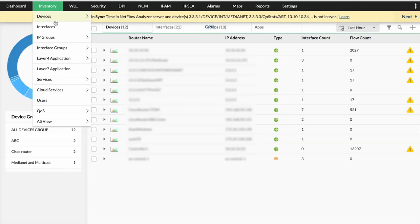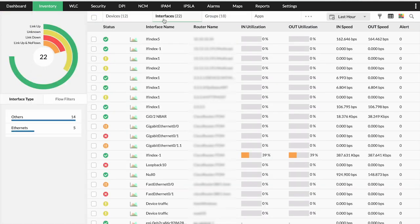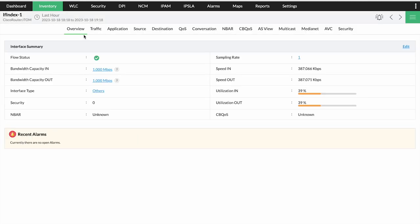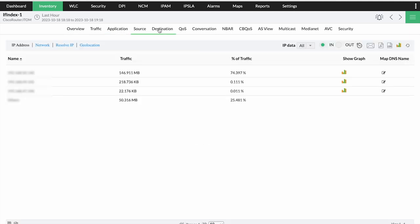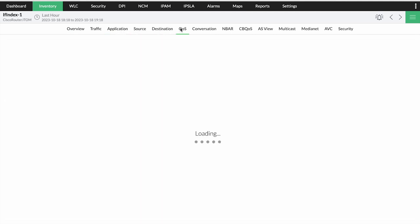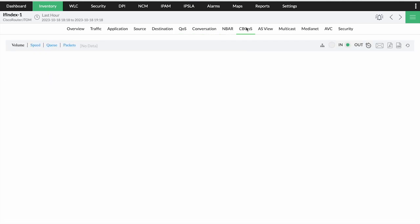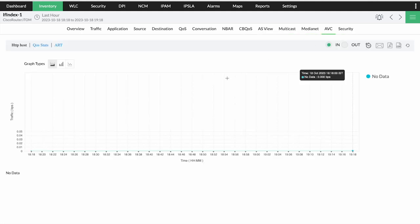Apart from devices, you can also monitor the traffic consumed by every interface. Right from the summary, you can view traffic, application, source and destination, QoS, conversations, NBAR monitoring, CBQS policies, AS view, multicast, medianet, AVC, and security.